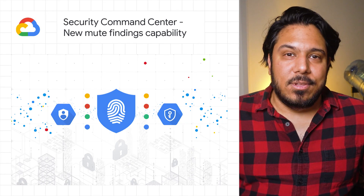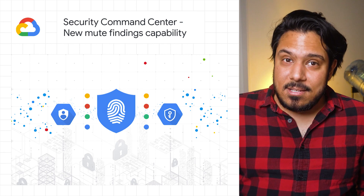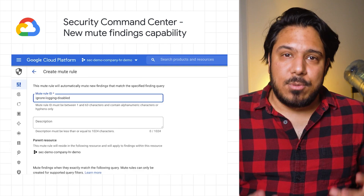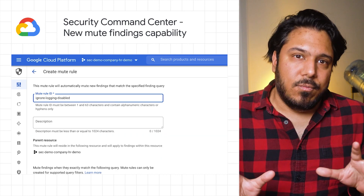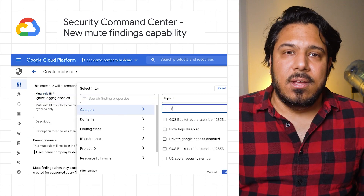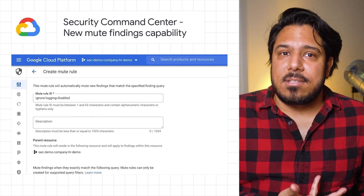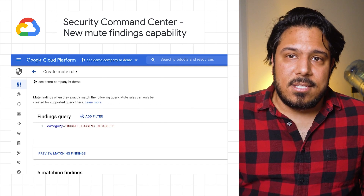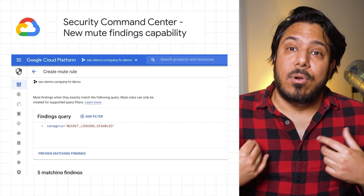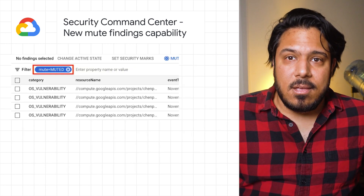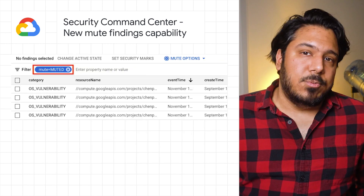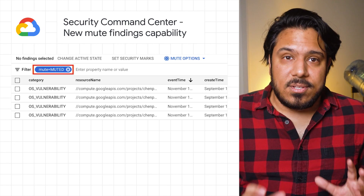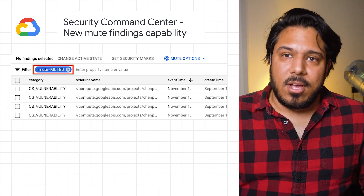We've added a new Mute Findings capability to the Security Command Center, or SCC, in Google Cloud. SCC is a security and risk management platform that helps you manage and improve your cloud security risk and posture. But sometimes there might be some risks that are more important than others, maybe some that are even acceptable, and sifting through all of them so you and your team can prioritize them can be challenging. The new Mute Findings capability helps with this problem by allowing you to specify which findings can be ignored, while still having them logged for audit and compliance purposes.